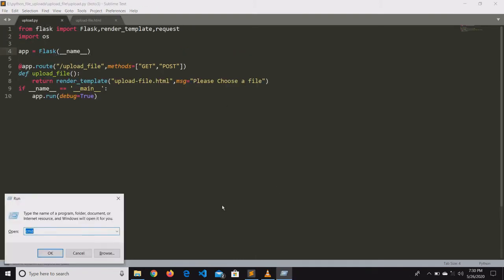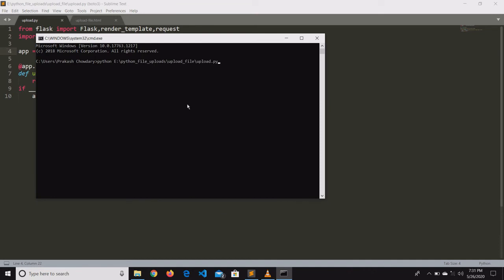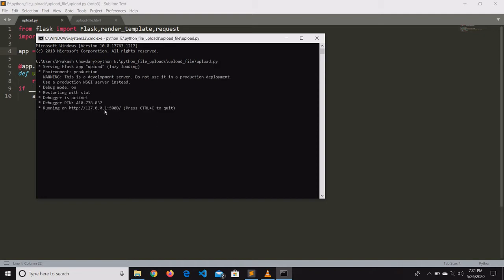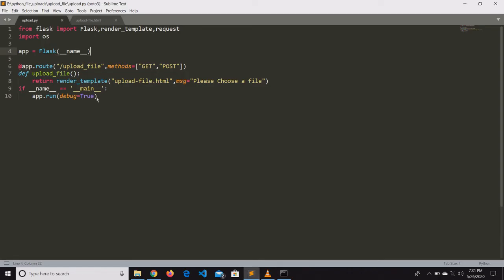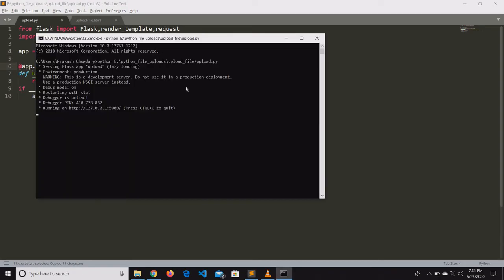Let us check whether we are able to get the form. We will copy the file path, go to the command prompt, and type python followed by the file path, then press enter. We can see the application is running on localhost with port 5000. Let us go to the browser and provide the route upload_file. Yes, we can see the form and it is working.